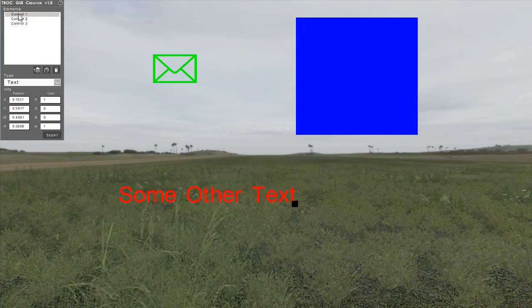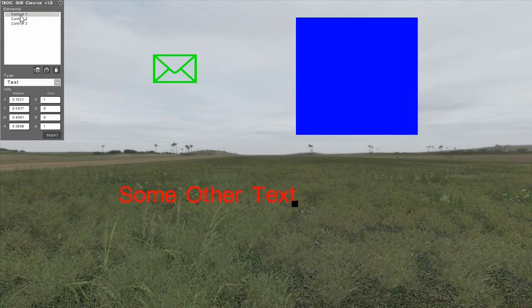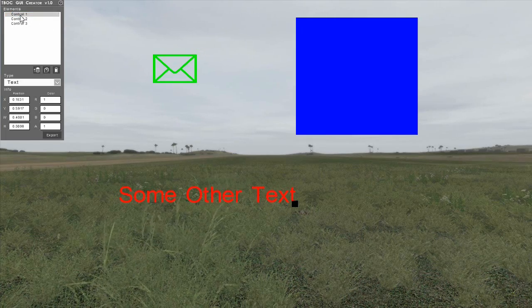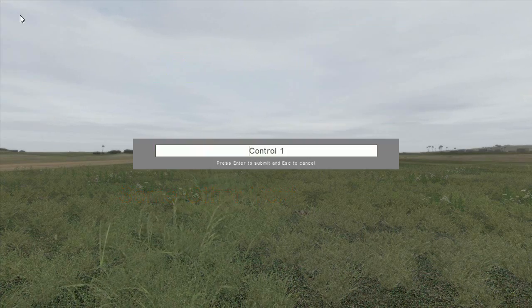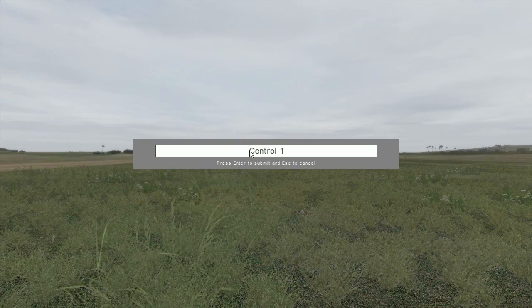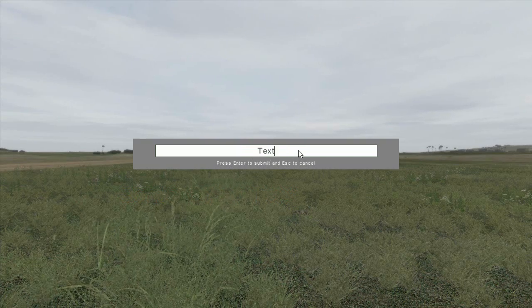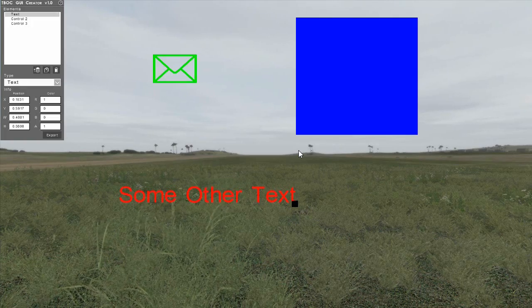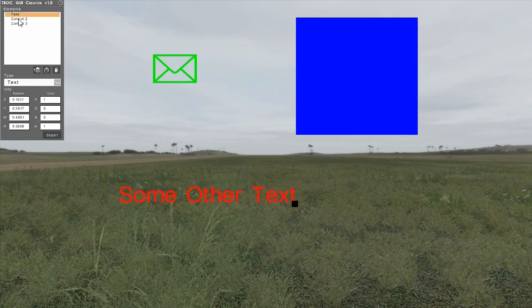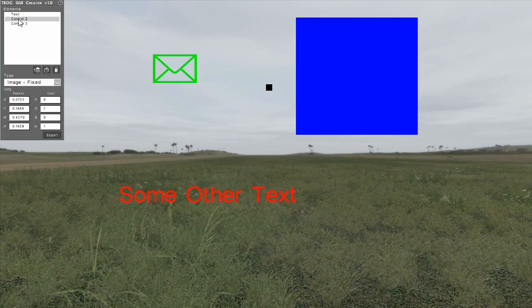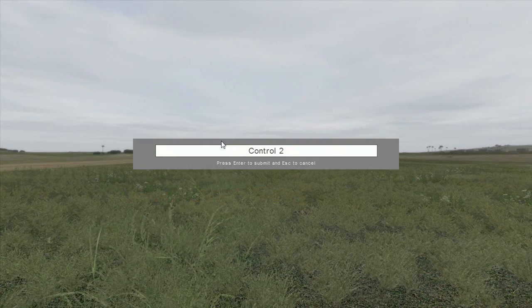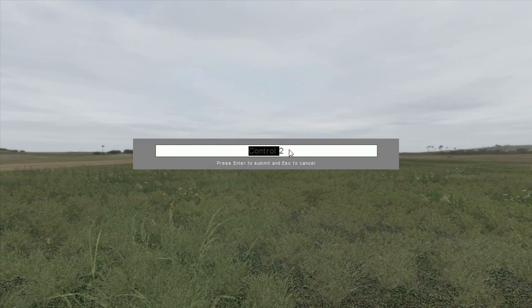You can use the element list in the control panel to select and rename elements. To rename an element, double-click its name in the element list, enter a new name in the dialog, then press the enter key to submit.